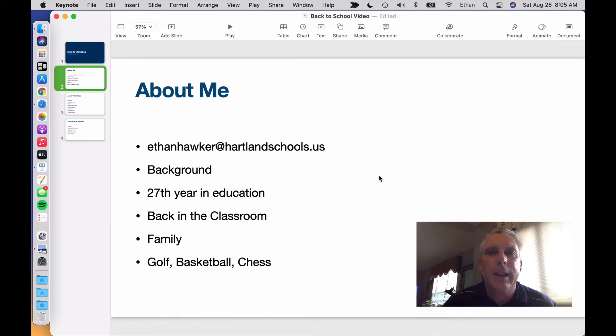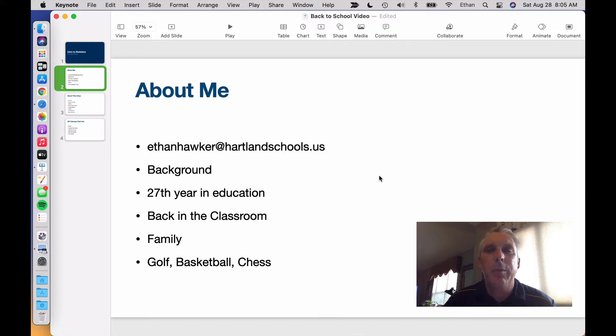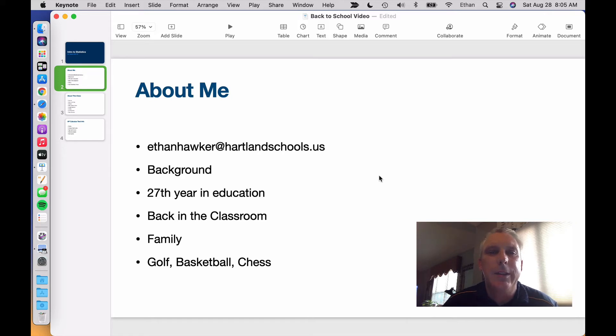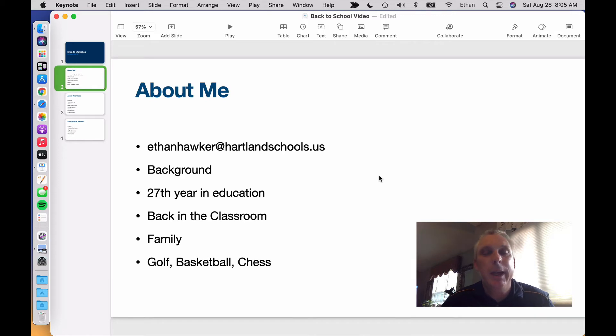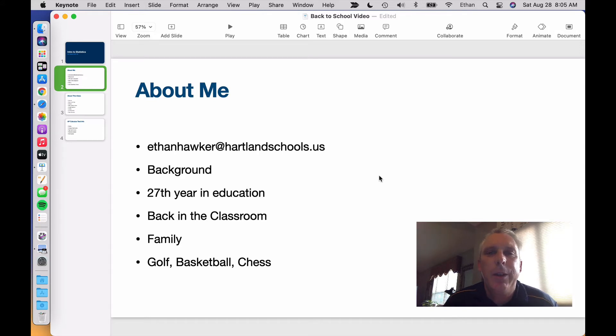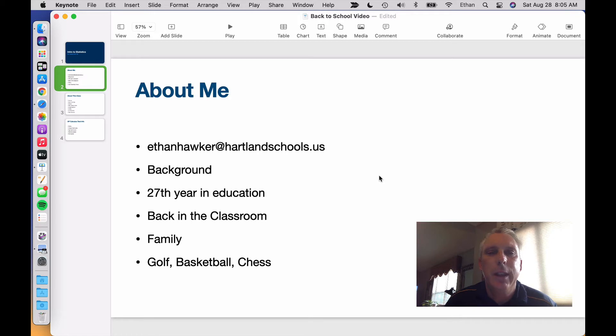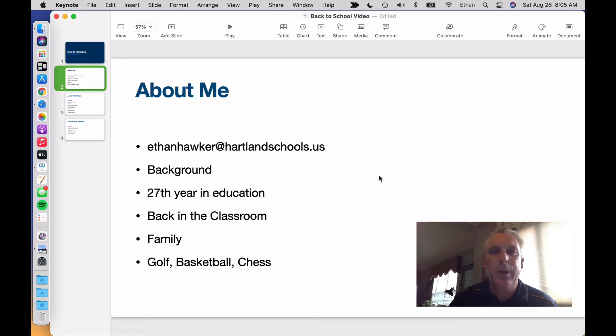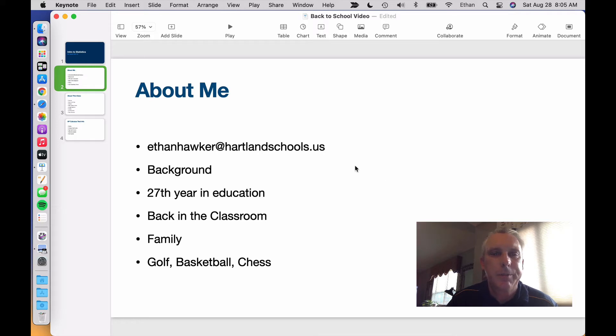I taught stats halfway through the year, came in and finished up the year. And I am really happy to be teaching Intro to Stats again this year. It is a great class. So I'm happy to be back in the classroom. My family also lives in the district. My son, we just moved into U of M. My daughter is a sophomore. My wife is a vet. She works out in Union Lake. I play a lot of golf. I love basketball. And I'm getting back into the game of chess.